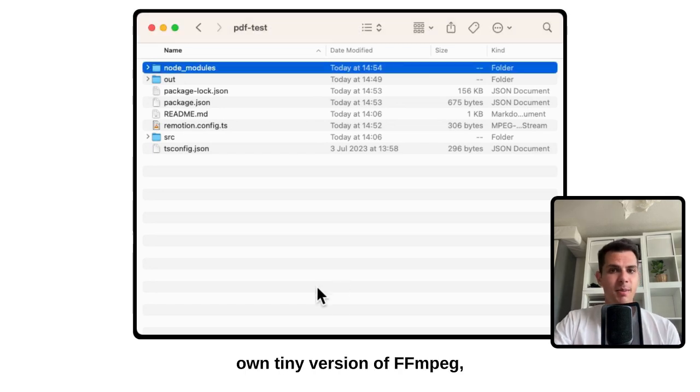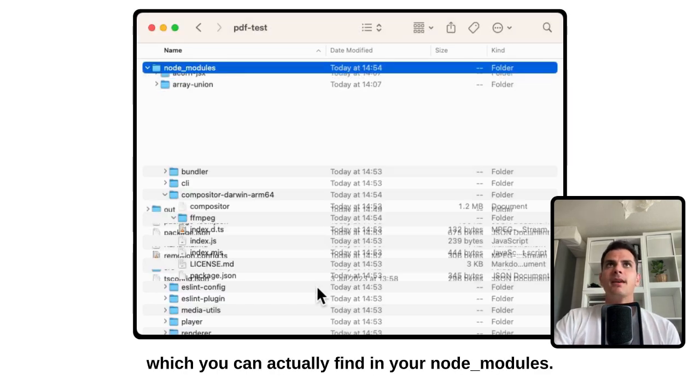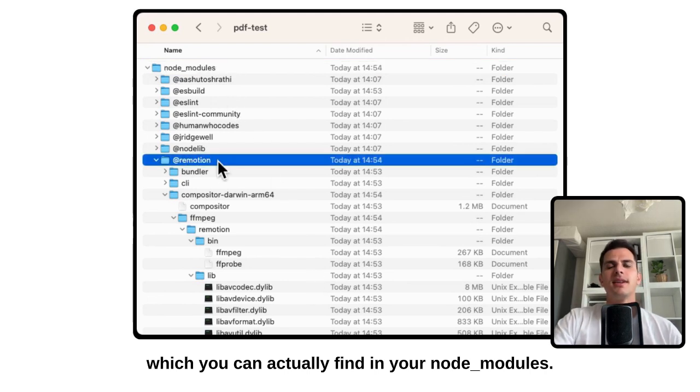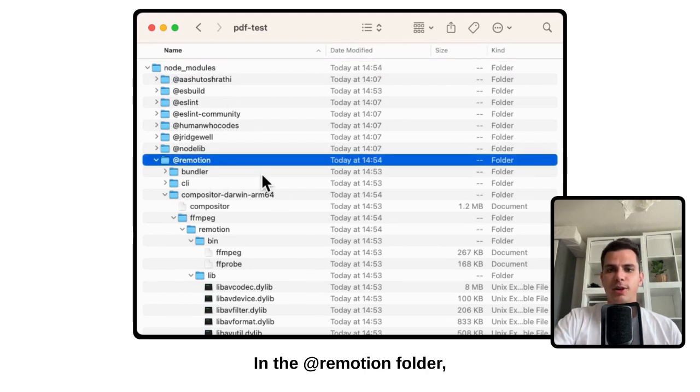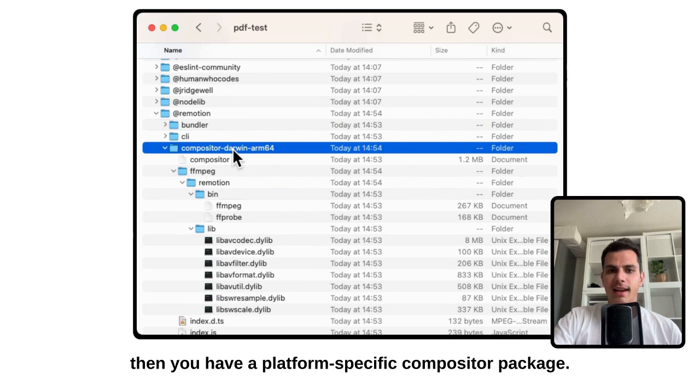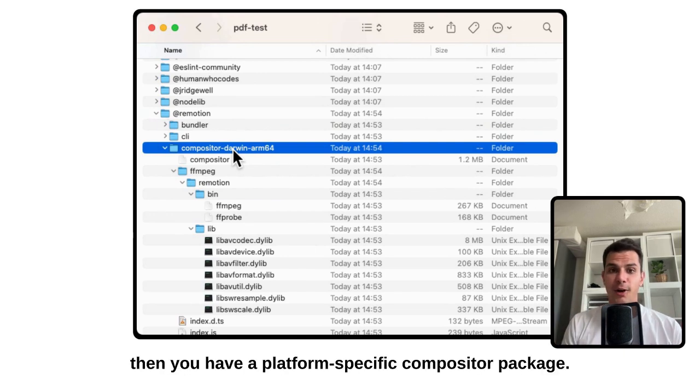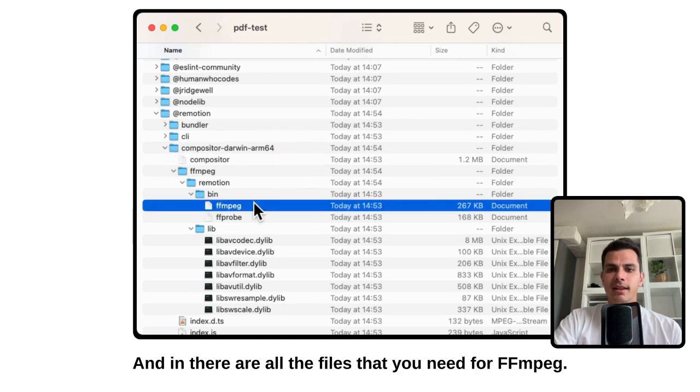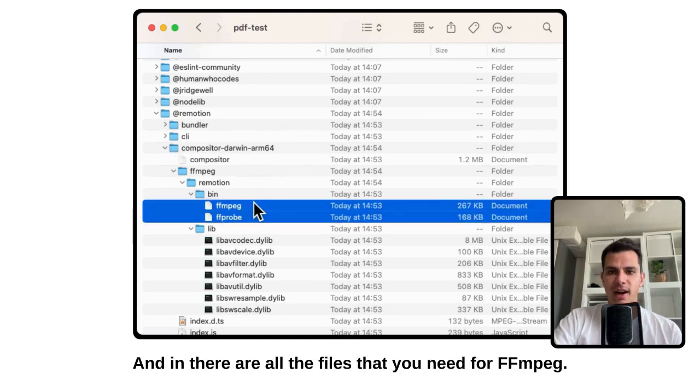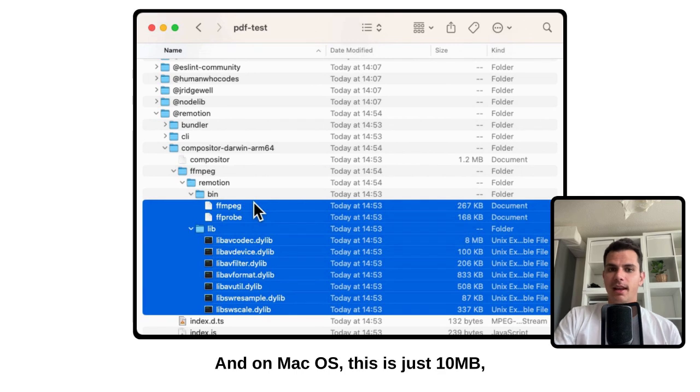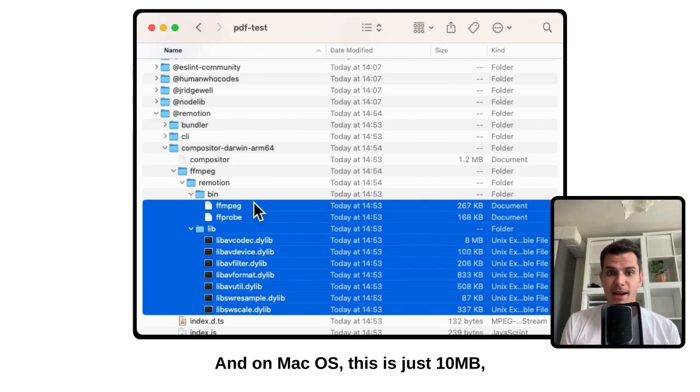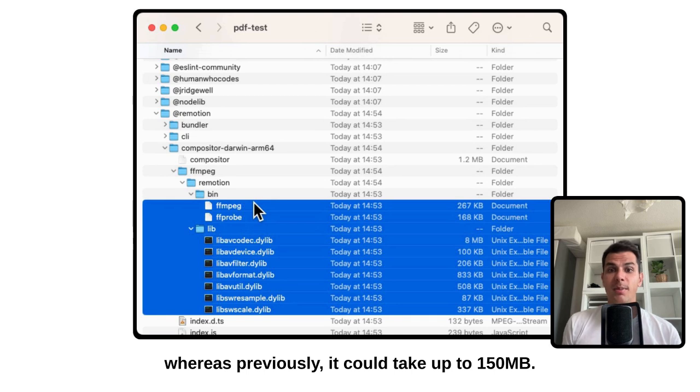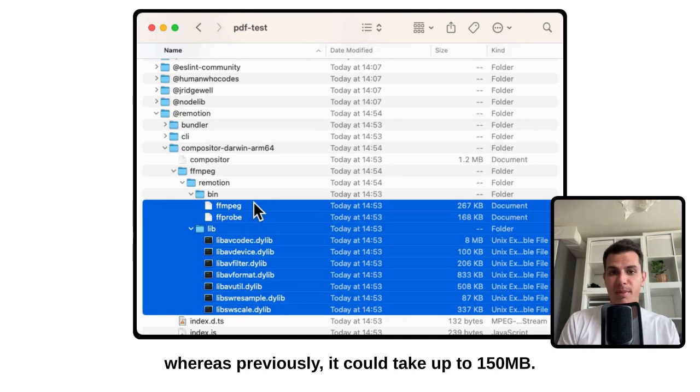Which you can actually find in your Node modules in the @remotion folder. Then you have a platform-specific compositor package, and in there are all the files that you need for FFMPEG. And on macOS, this is just 10 megabytes, whereas previously it could take up to 150 megabytes.